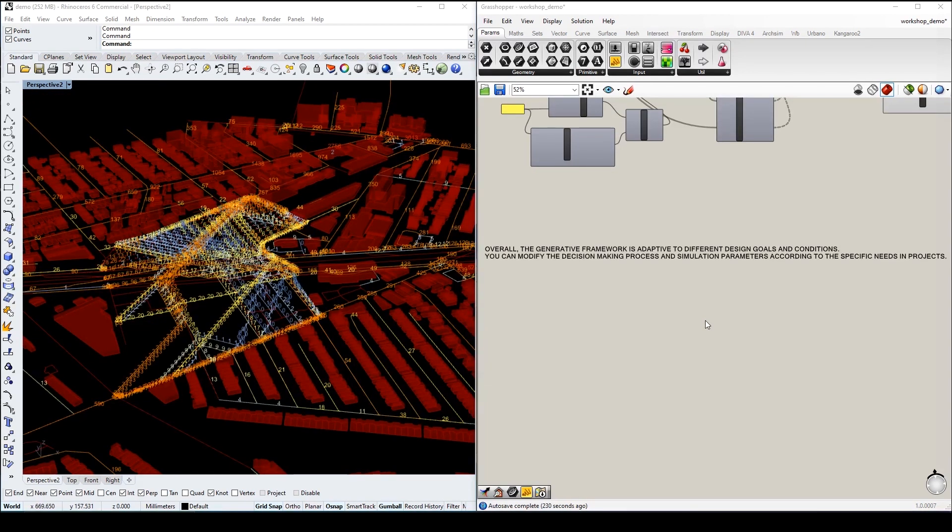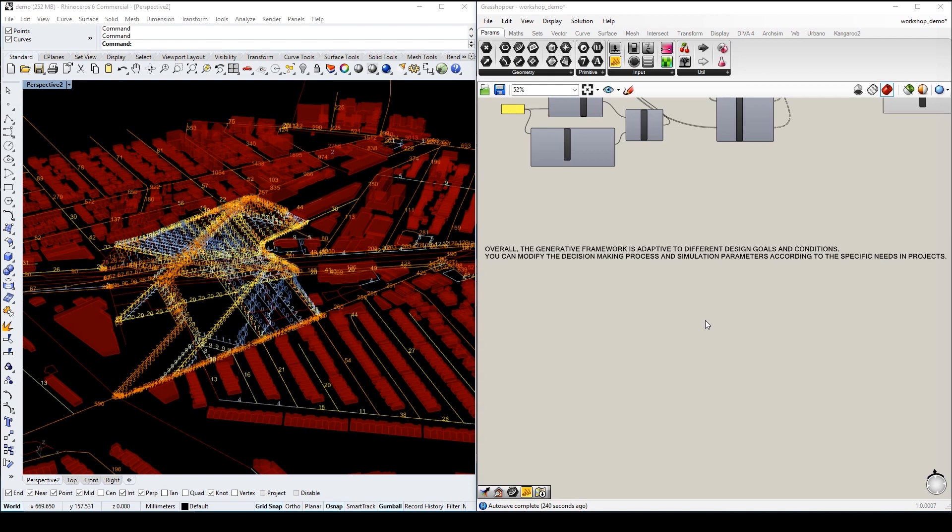Finally, as you can see in all the previous examples, the generated framework is adaptive to different design goals and conditions. You can modify the decision-making process and simulation parameters according to the specific needs in your own project.